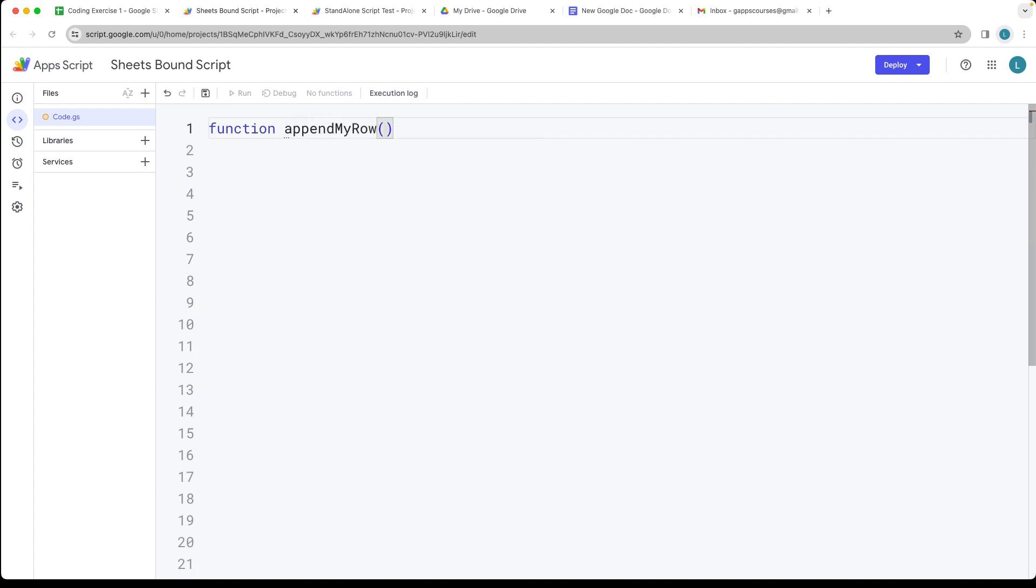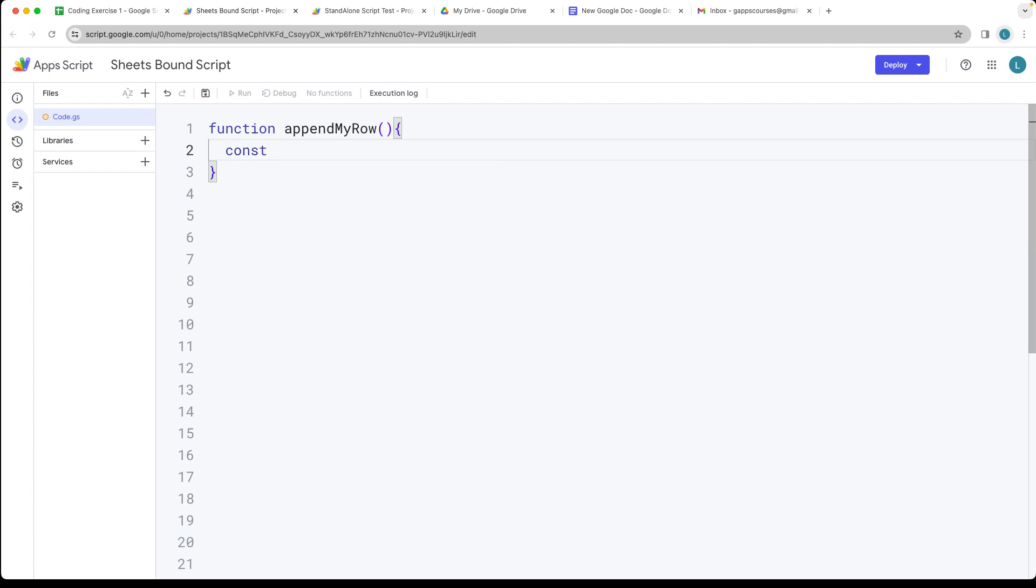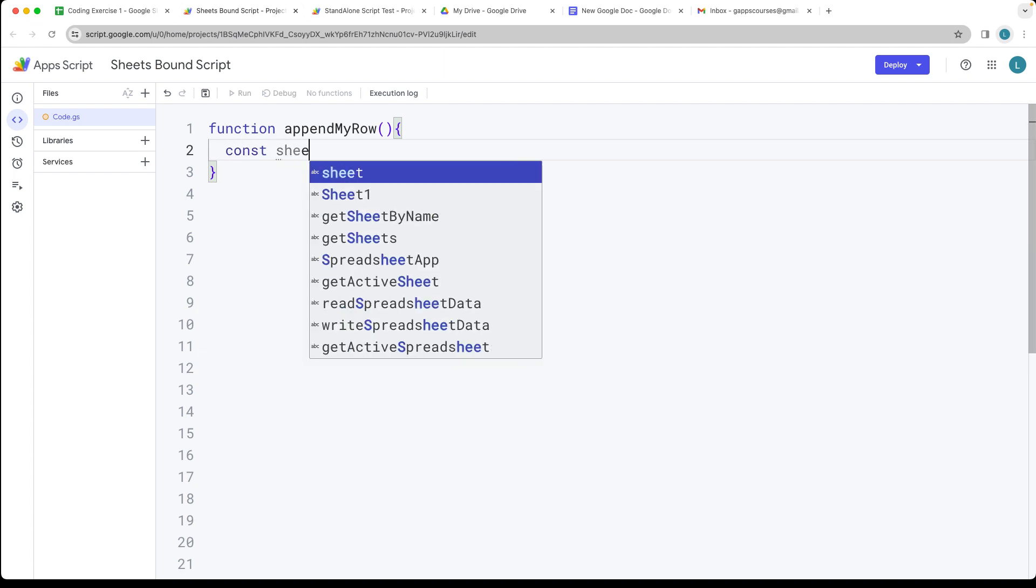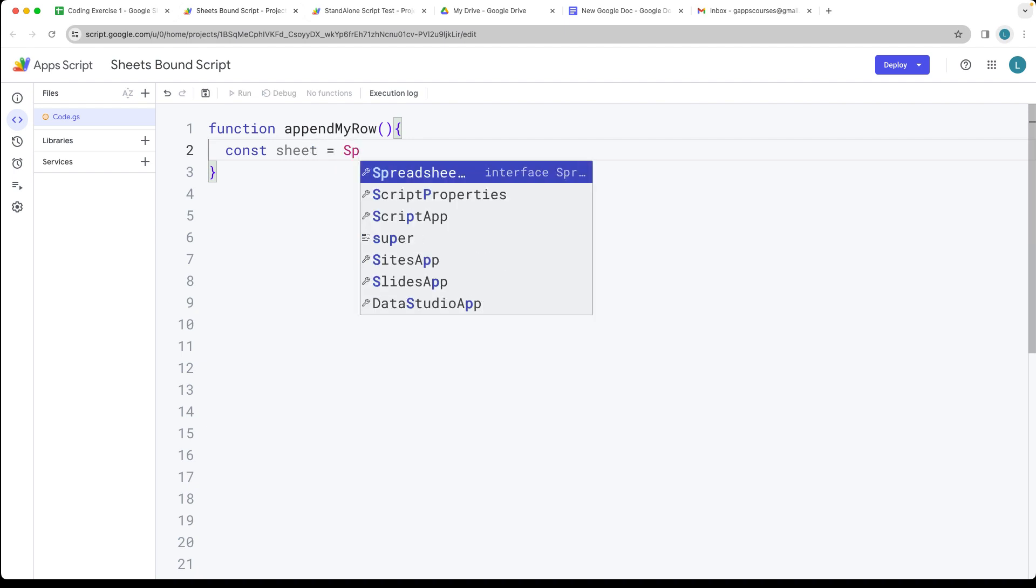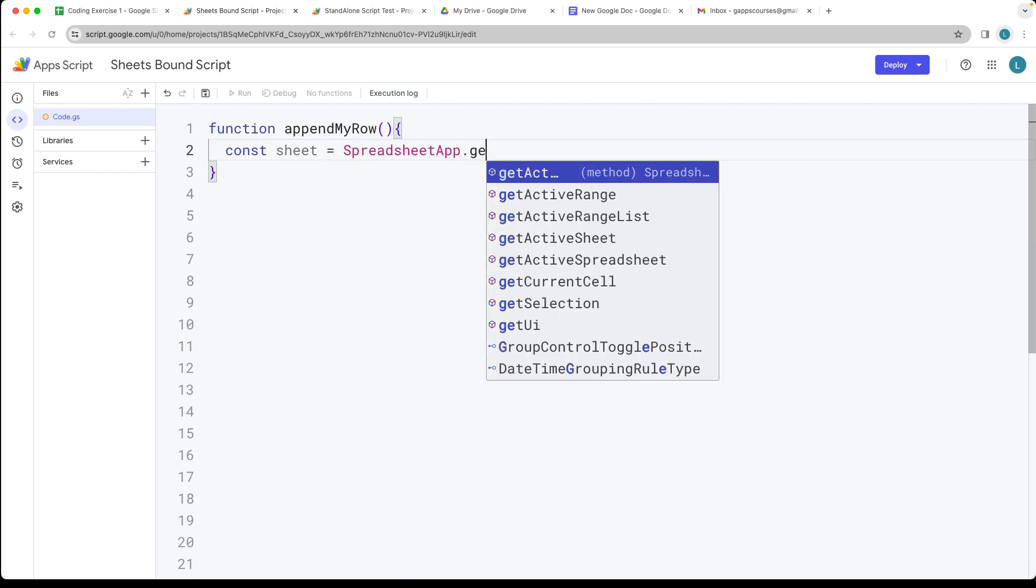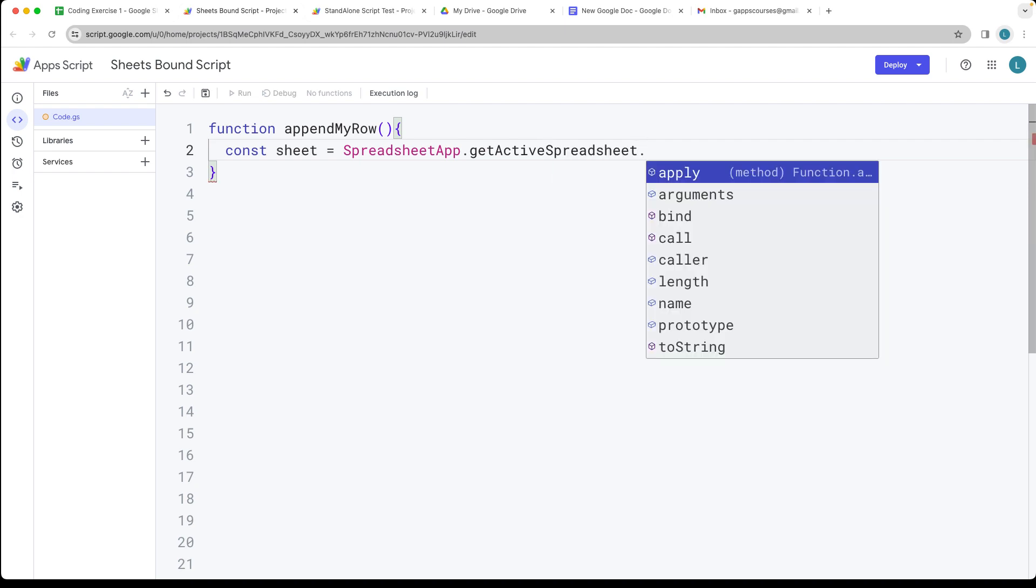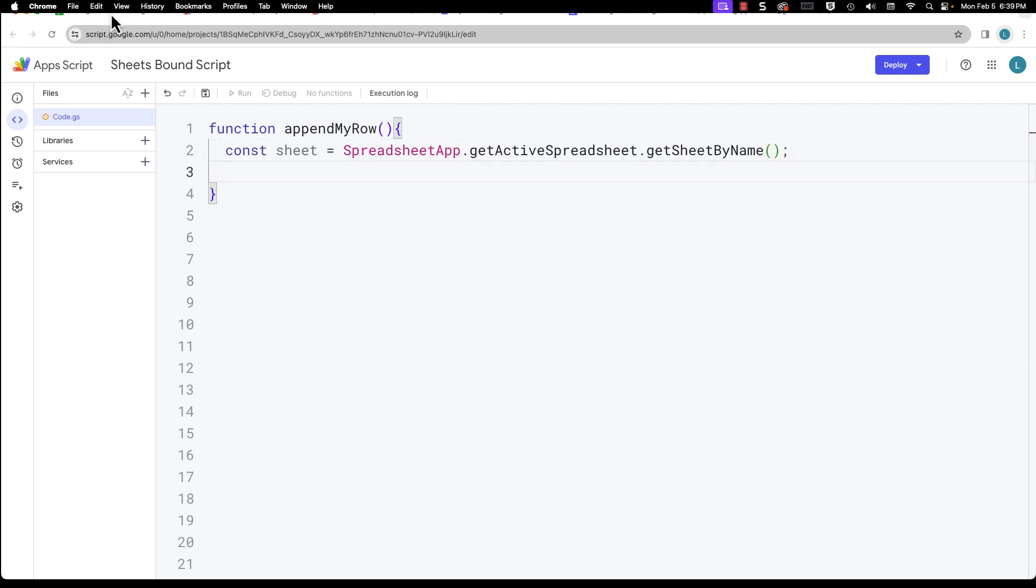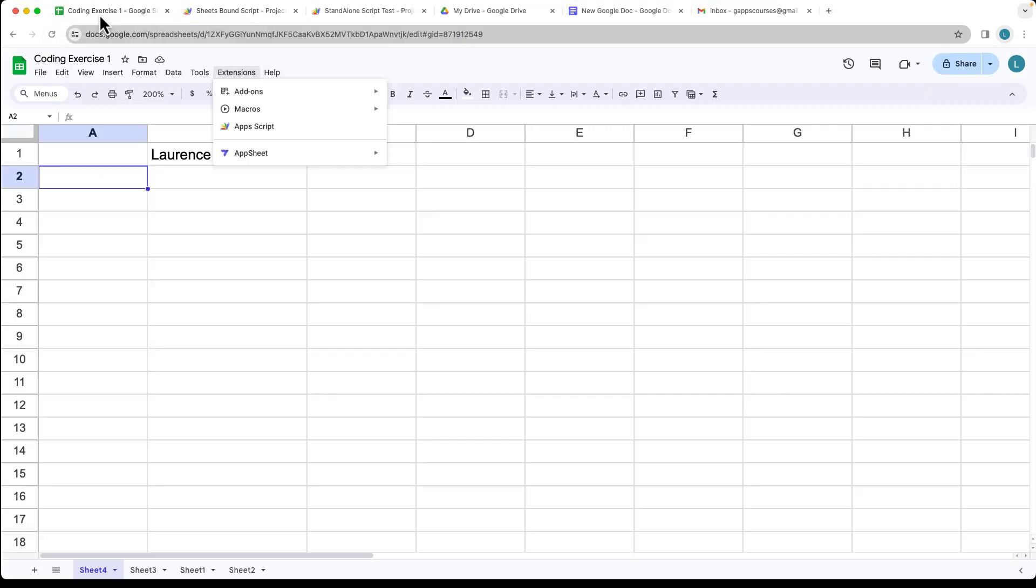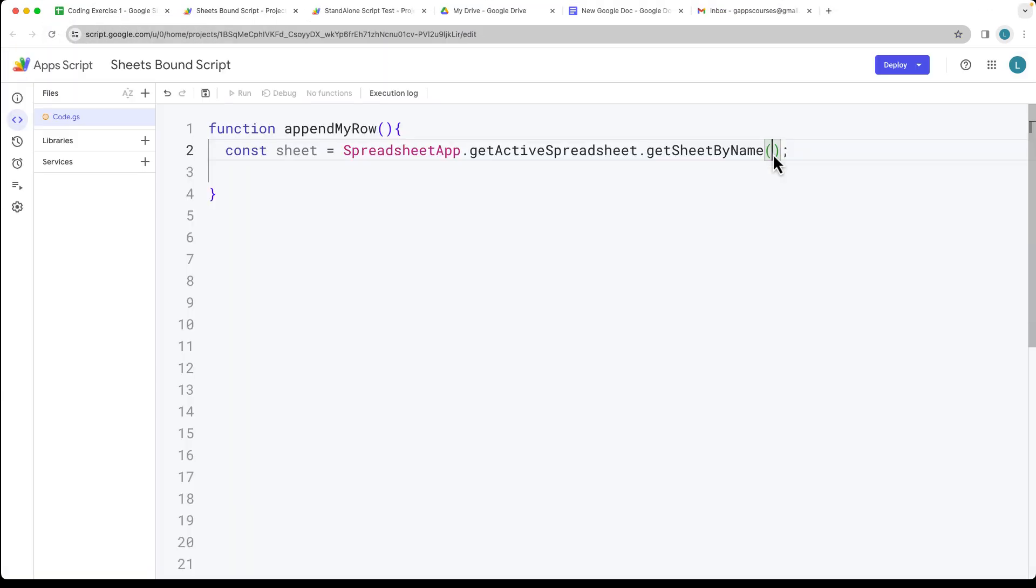Let's create the action and select the spreadsheet. This is going to be selecting the sheet object using the SpreadsheetApp service. We're getting the active spreadsheet and then we want to get sheet by name. This is selecting the sheet that we want to use. In this case we're going to use sheet number one, so let's enter in the name of the sheet, Sheet1.